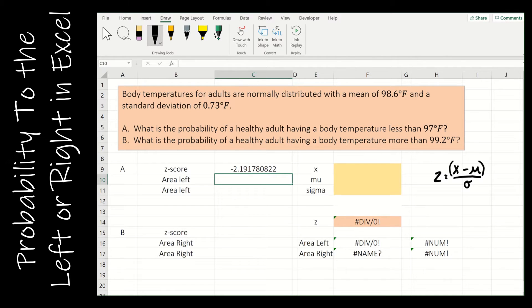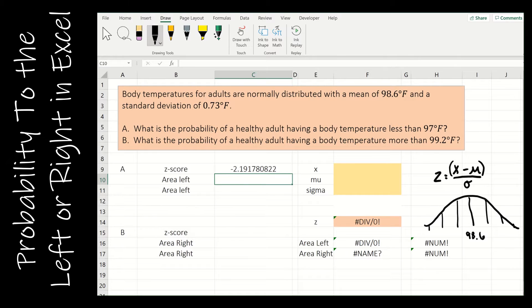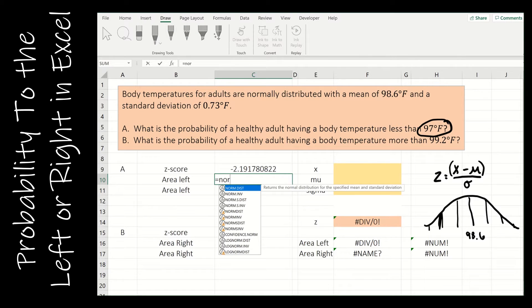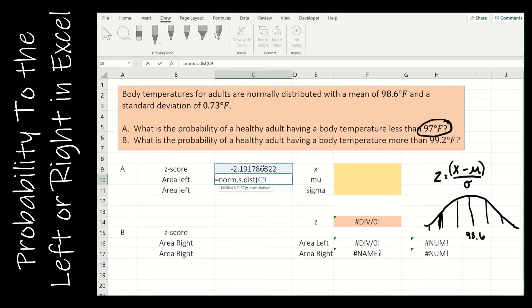Before we find any areas or probabilities, let's think about our normal curve. This is telling me that 98.6 is at the center, and for every standard deviation it's 0.73 degrees. The value I'm looking at is 97, which would be down to the left somewhere. It makes sense that my z-score is negative, so it's always good to think about that. To find the area to the left, I'll simply use NORM.S.DIST with the z-score and cumulative, which finds the area to the left of that z-score.